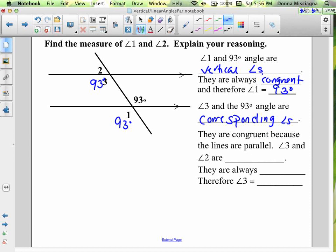So we found the measure of angle 1 — that's 93 degrees. Now let's find the measure of angle 2. Angle 3 and angle 2 are next to one another, formed by intersecting lines, and together they form a straight angle. So angle 3 and angle 2 are a linear pair.